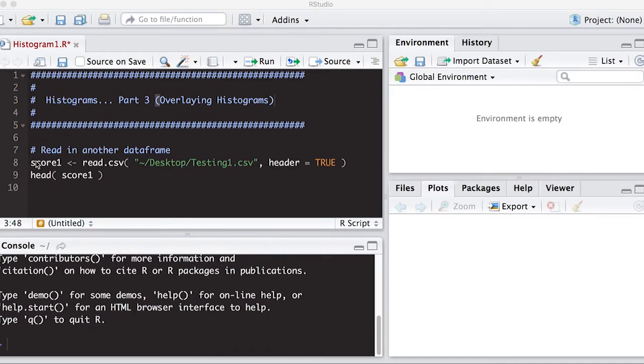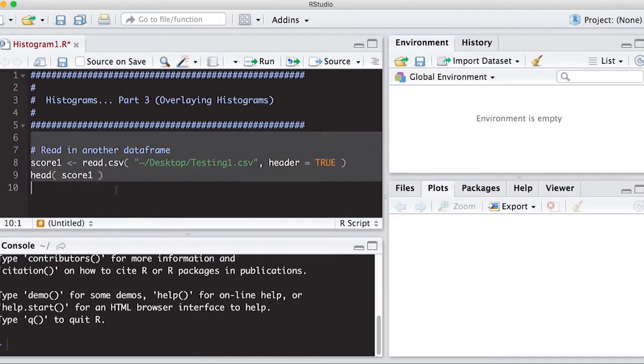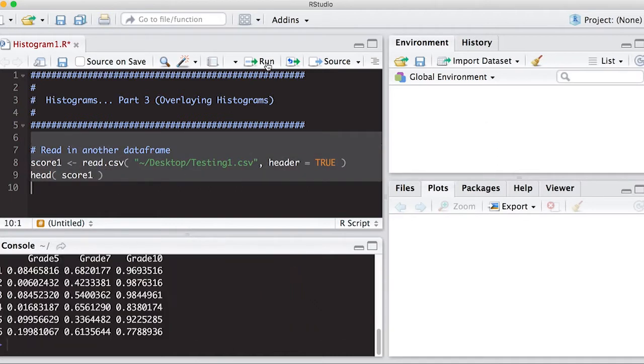So the first thing we're going to do is you should go to the repository listed below on the bit.ly link and download the testing1csv and I've put it on the desktop and we're going to run this and you can see from the header that we have grade 5, grade 7, and grade 10.